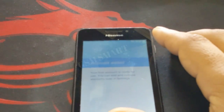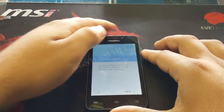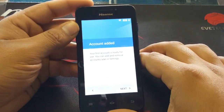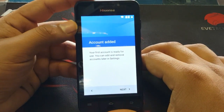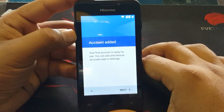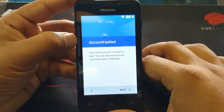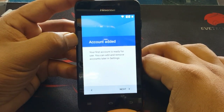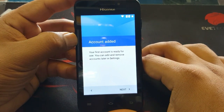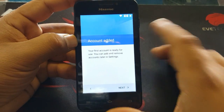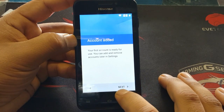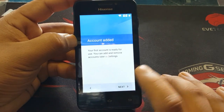The account has been added. As you can see, it now says your first account is ready for use. You can add or remove accounts later in settings. Press next.